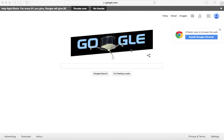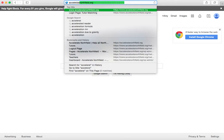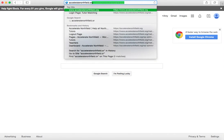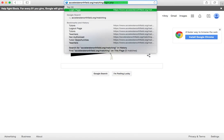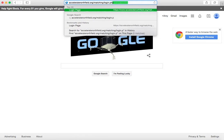Step one is to open your web browser — it doesn't matter which one — and go to the website that we gave you in that email. It's acceleratenorthfield.org/matching/login.php, and hit enter. You will be brought to this screen.